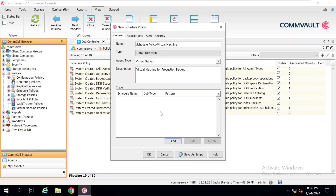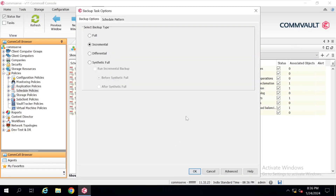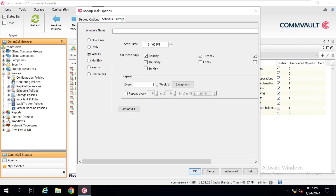Once you complete the description, click on Add and a pop-up will appear. In the Backup Type there are multiple options: Full, Incremental, Differential, and Synthetic. It depends on what you are going to plan for your infrastructure. In my case I have selected Full backup. In the next step it's called Schedule Pattern, so click here. I am typing the schedule name 'Monthly Full'. I am going to create a policy for my virtual machines that will take a full backup on a monthly basis.